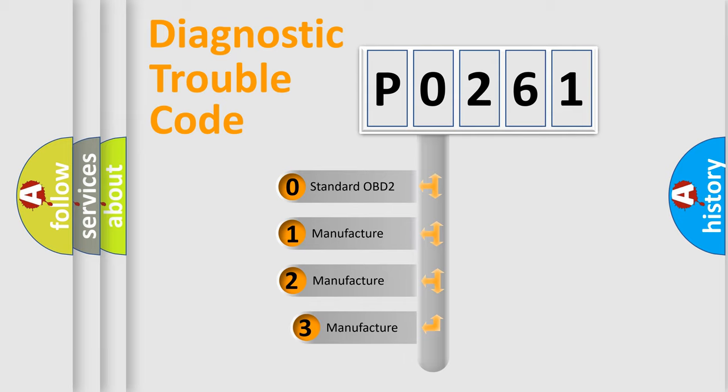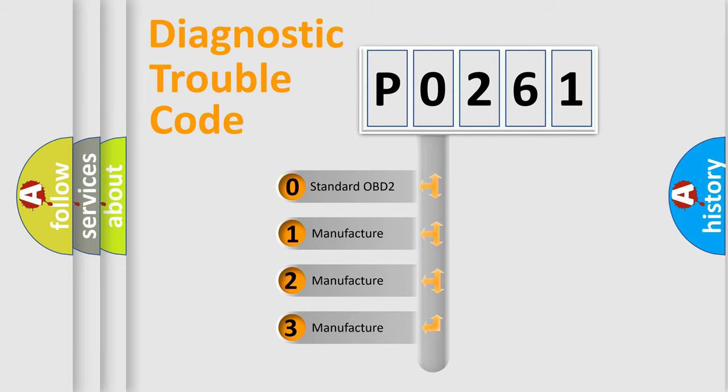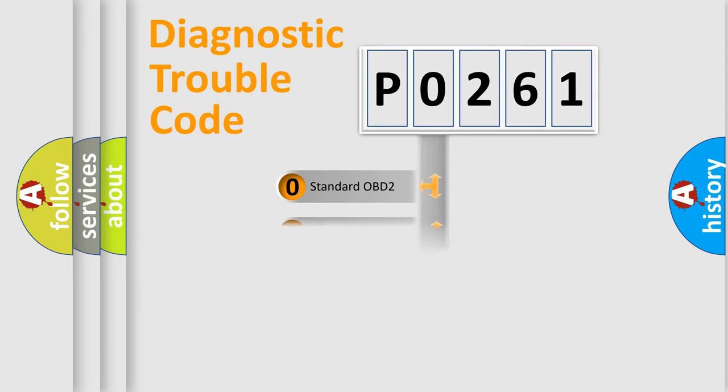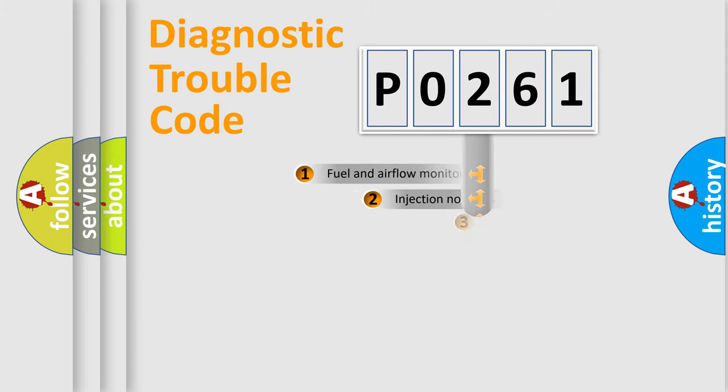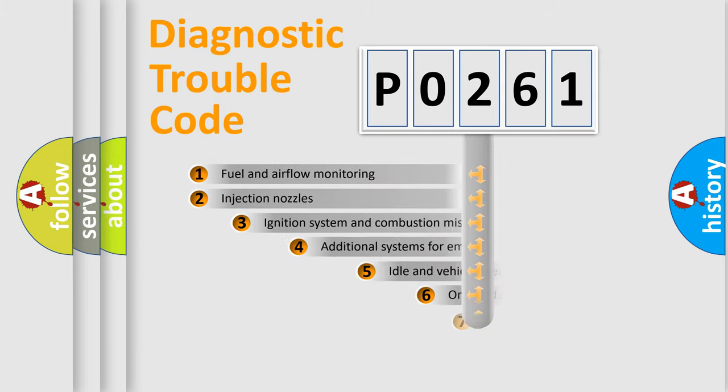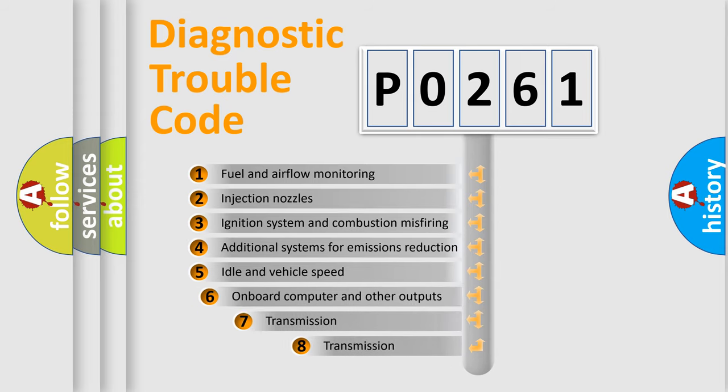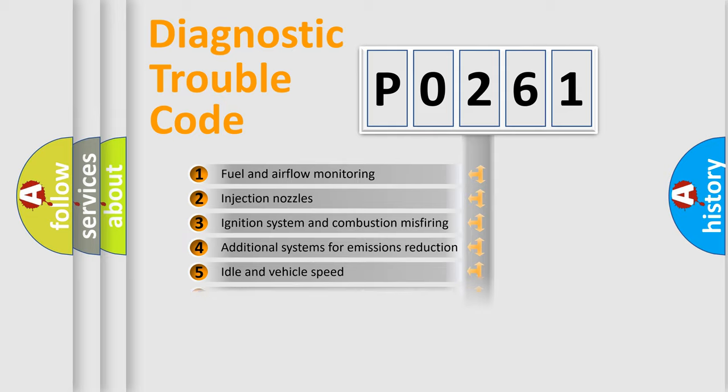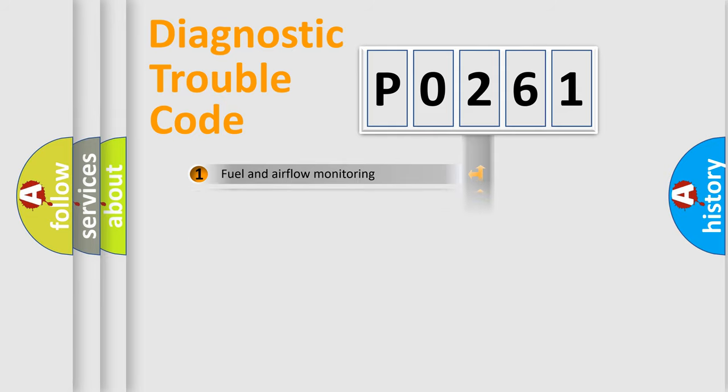If the second character is expressed as zero, it is a standardized error. In the case of numbers 1, 2, 3, it is a more specific expression of the car-specific error. The third character specifies a subset of errors. The distribution shown is valid only for the standardized DTC code.